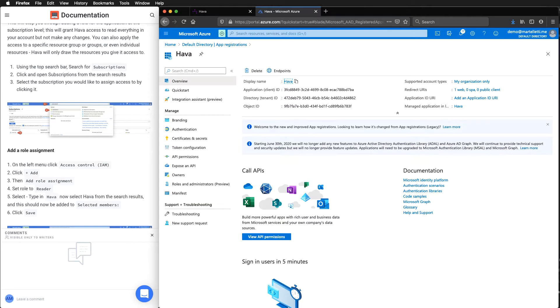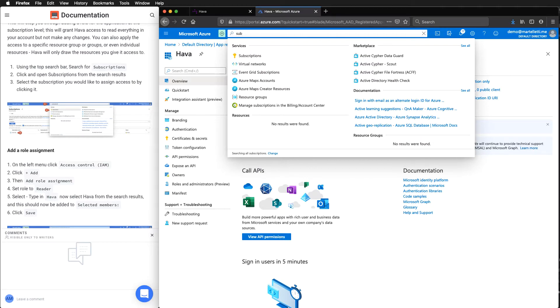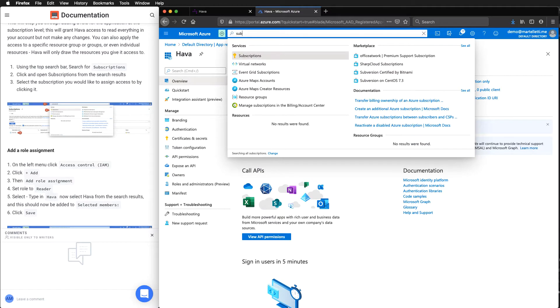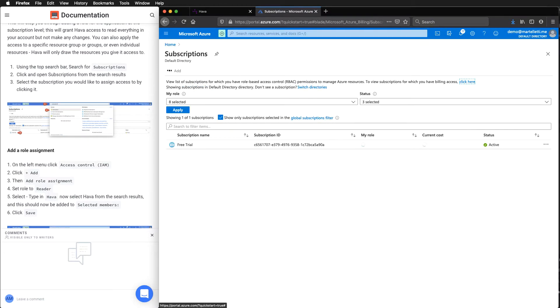Just jumping up top using the search bar. If we type in subscriptions, select that from the menu.